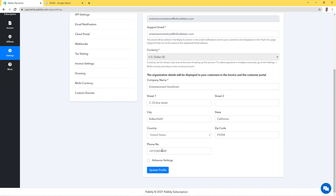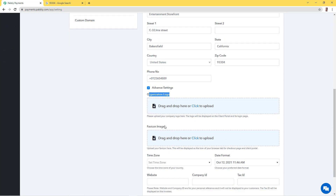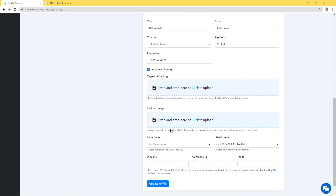The company name and address will also be visible in the client portal to your customers. There are some advanced settings — we'll click on this to see what these are. We can change the organization logo and the favicon image. The favicon is the image which appears on the browser tab, and we can change this as well. We can also select the time zone and date format.